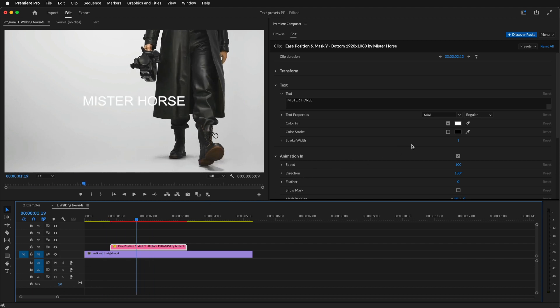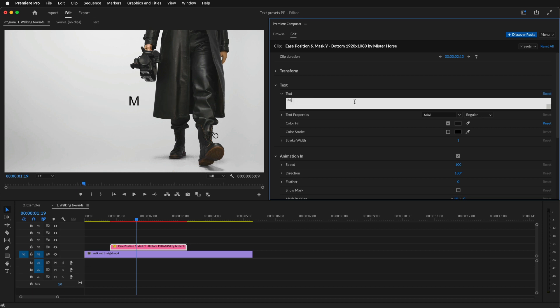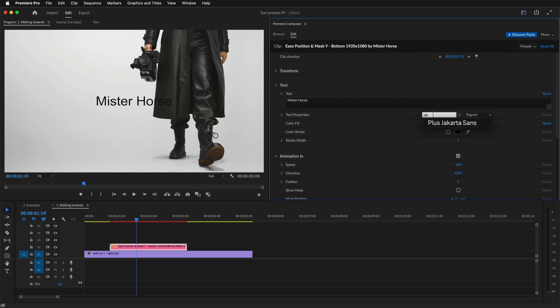I'll change the color, change the text, and change the font to something bold.